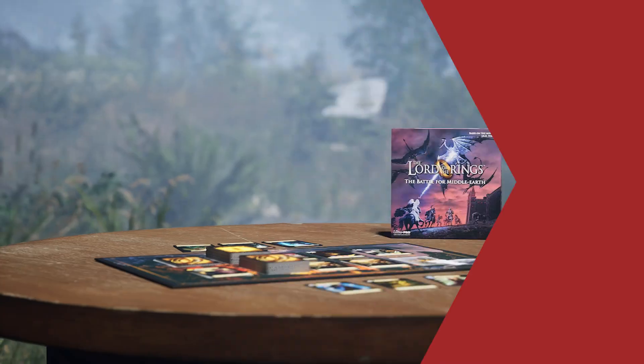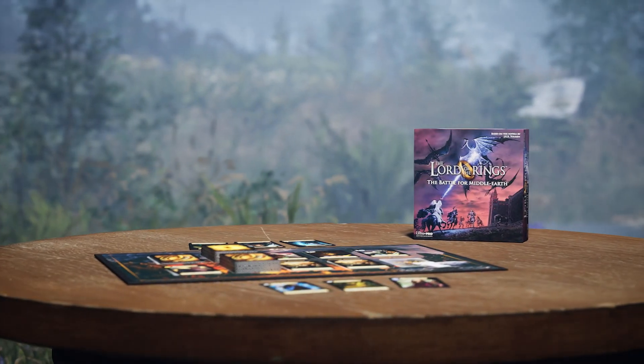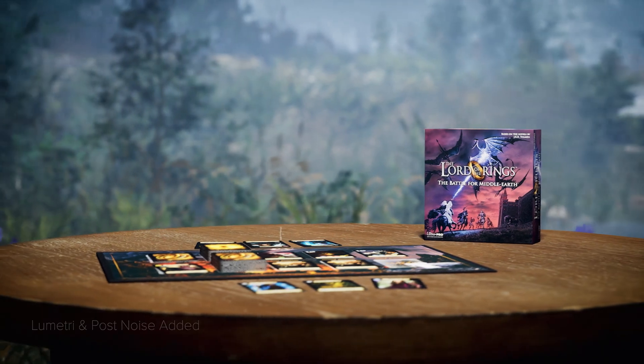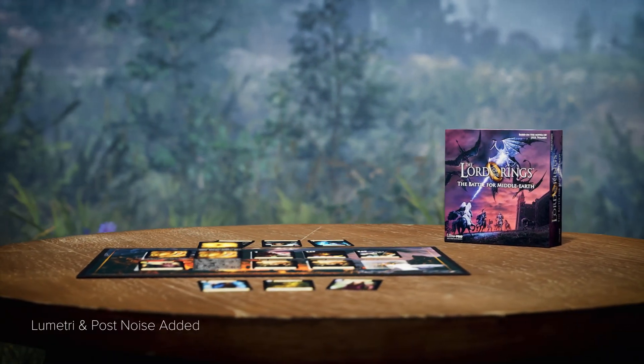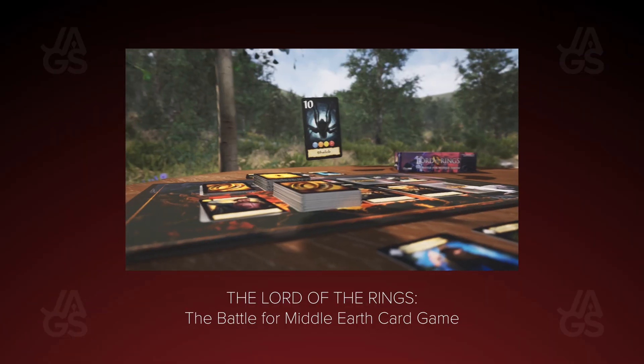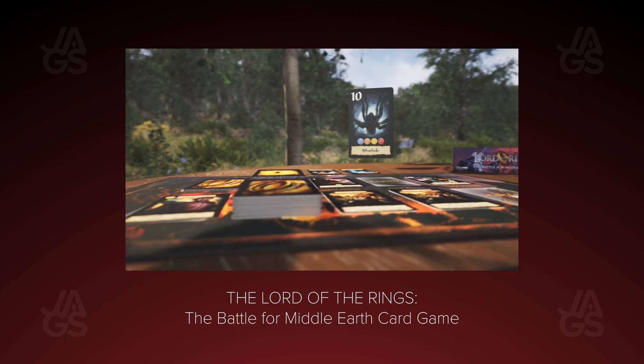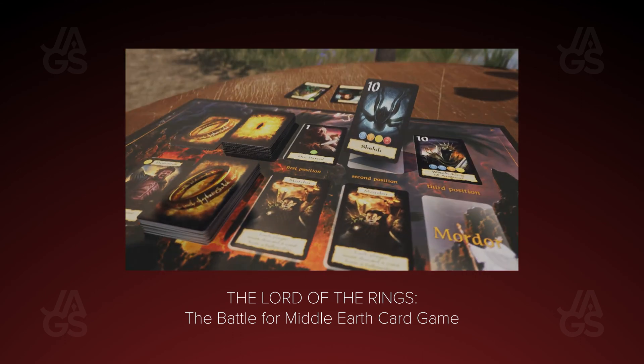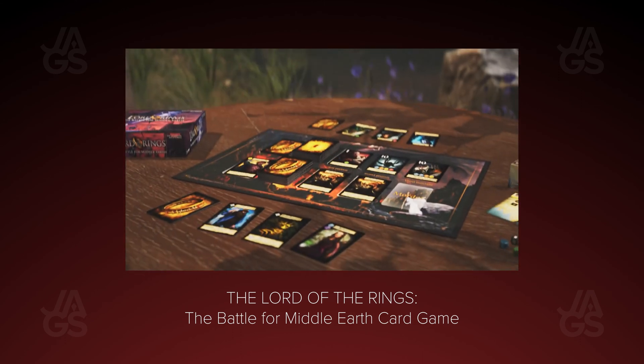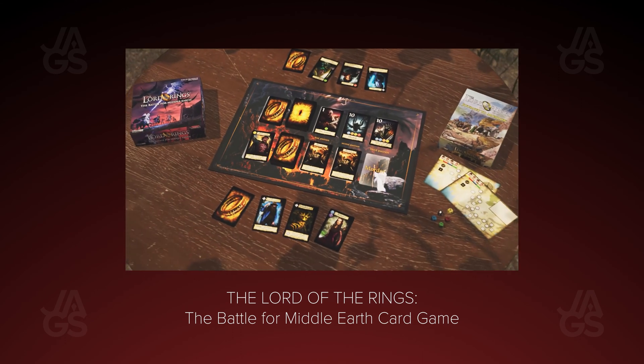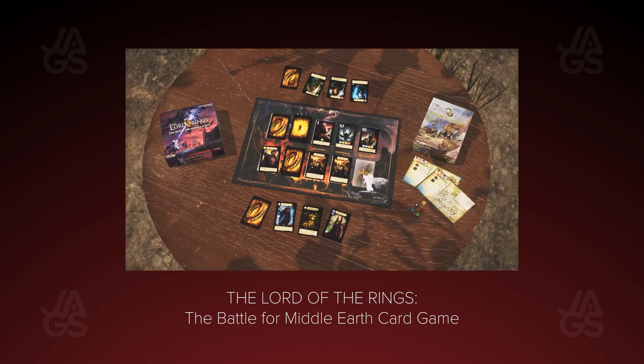Today we're going to be talking about how to do an orbit camera move in Unreal Engine 5. Let's take a look at the project I'm working with. It's based on the Lord of the Rings, the Battle for Middle-Earth card game project that I worked on with Ultra Pro International. I'm going to be revisiting that project in Unreal 5 and doing some fun showcases on how I can convert stuff into the new tools.